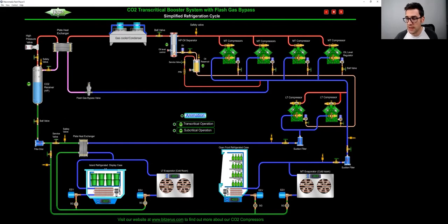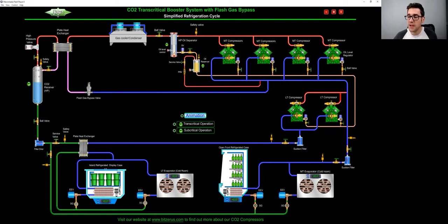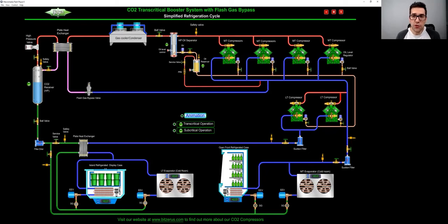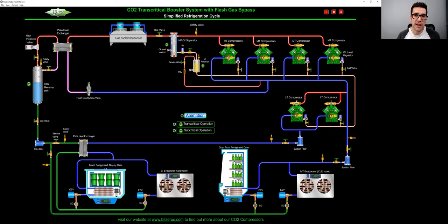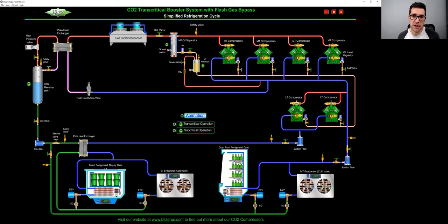And then still EEVs, you got sight glasses there. And then now we go into a suction filter, and then back to the medium temp. So you'll see on the transcritical medium temp side, you'll be running, say, 1000 on your discharge, 450-500 on your suction.